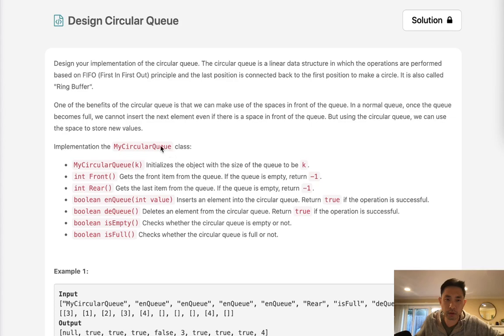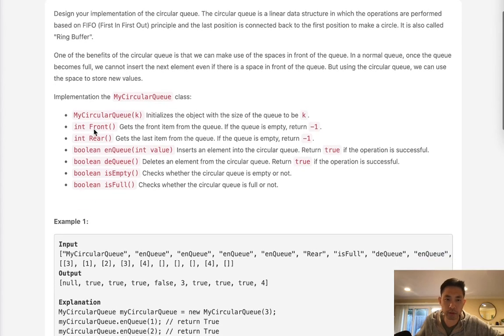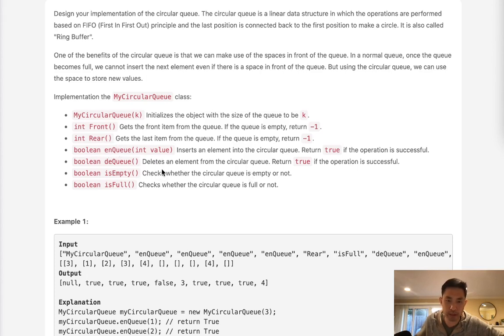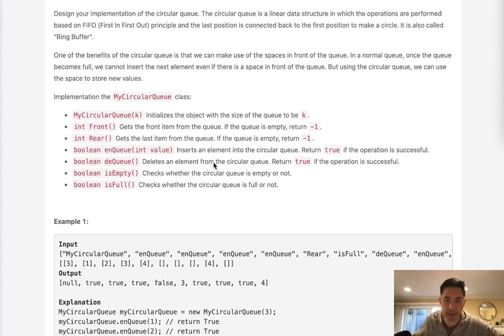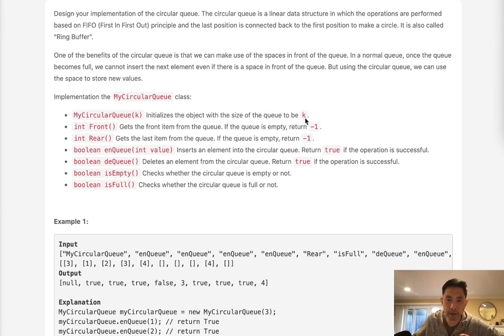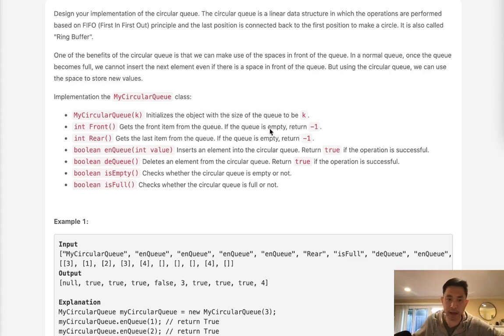They give you the benefits of a circular queue and here are the functions. The front returns the front item of the queue. The rear returns the last item, so it's kind of like peek. enQueue is like appending to our queue. deQueue is basically popping off that first element. isEmpty represents whether this queue is empty or not, and isFull is whether it's completely full, because we do have a K that we initialize with, which means this is the max size that we can have in our queue.